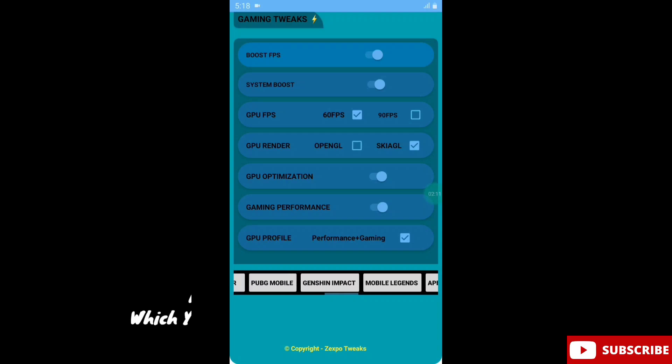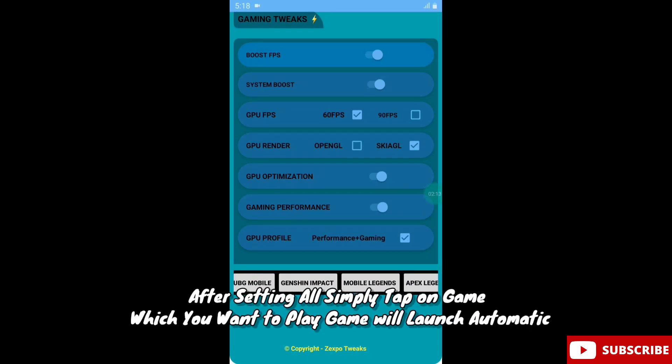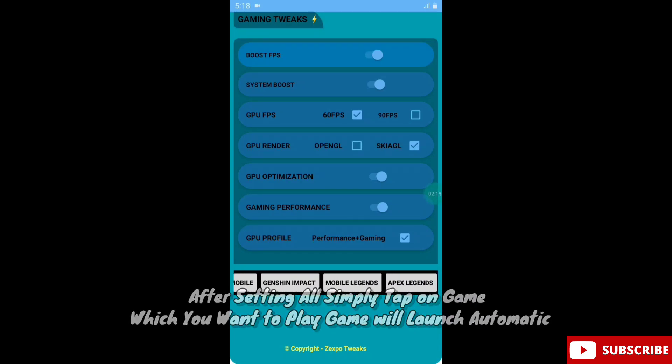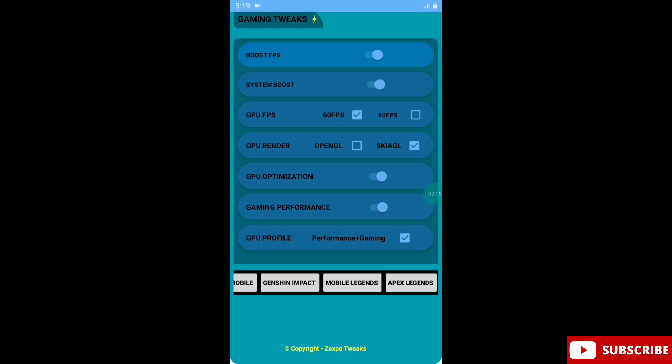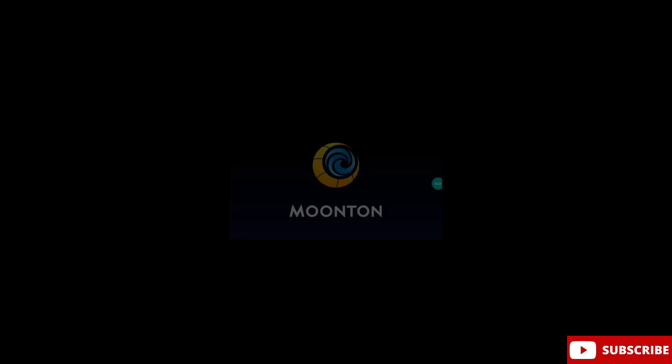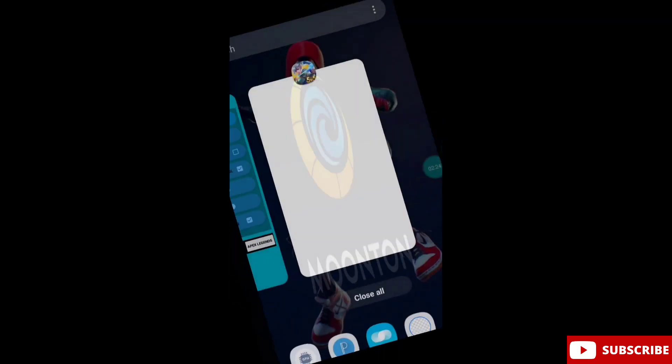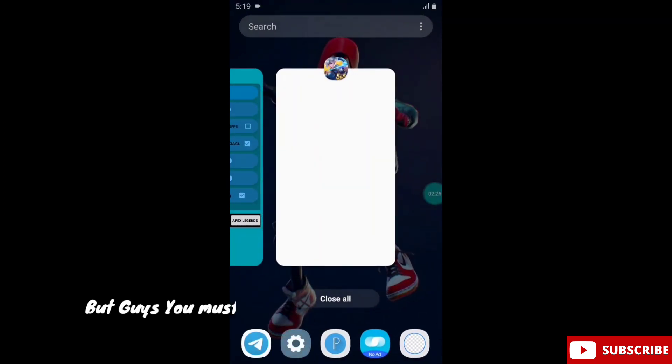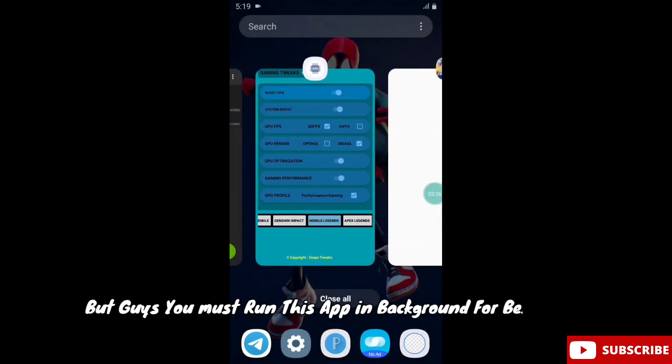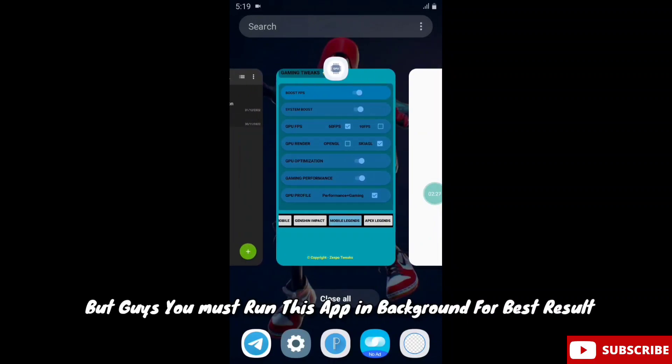After setting all, simply tap on the game which you want to play. The game will launch automatically. But guys you must run this app in background for best results.